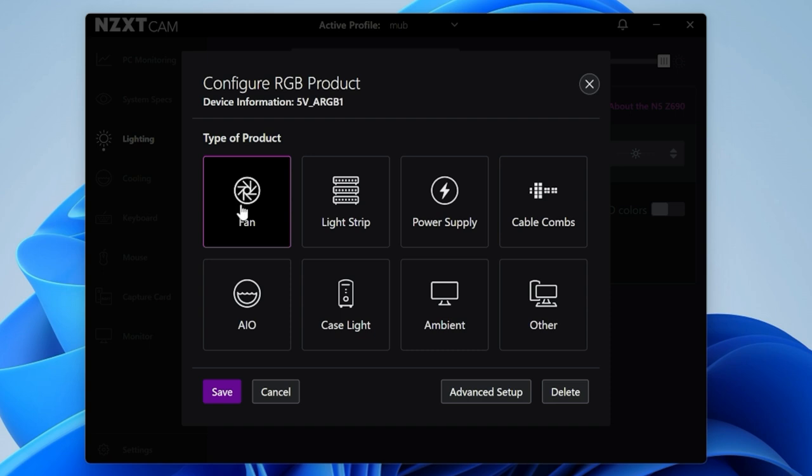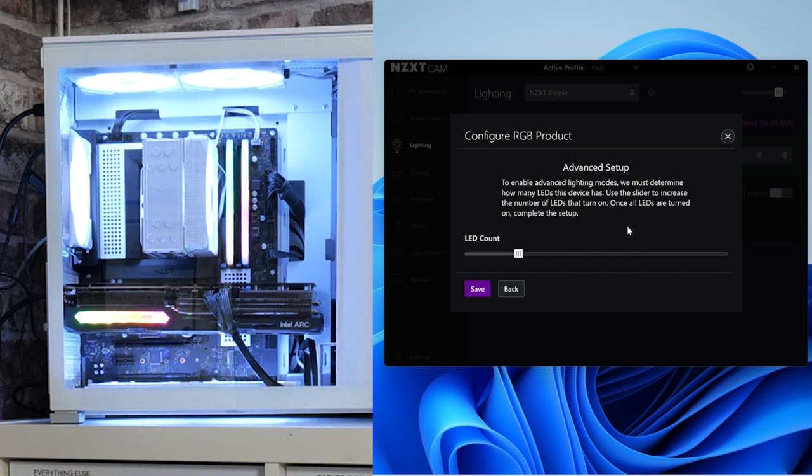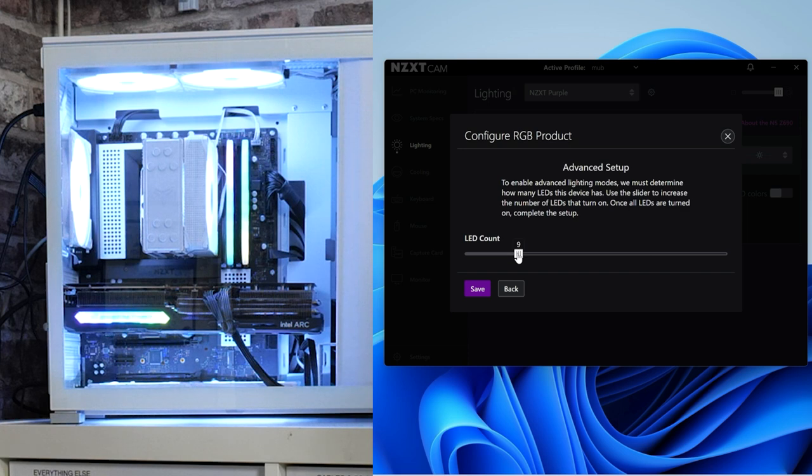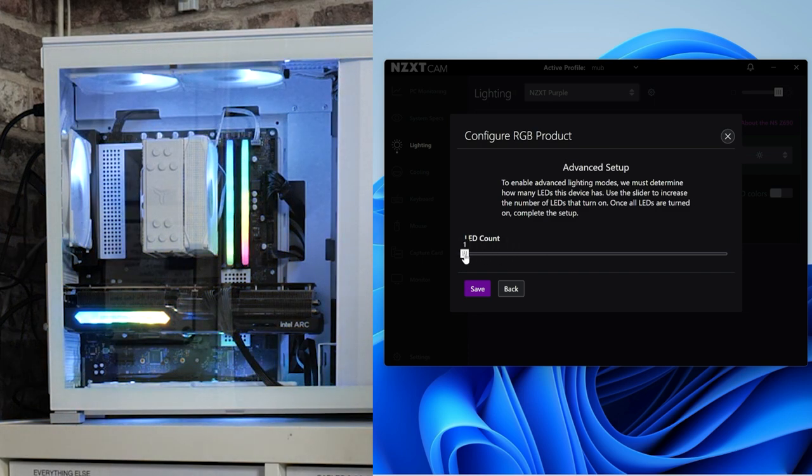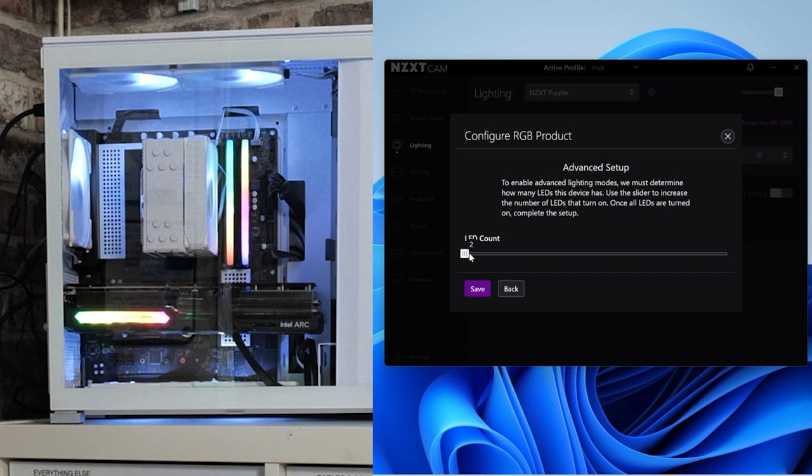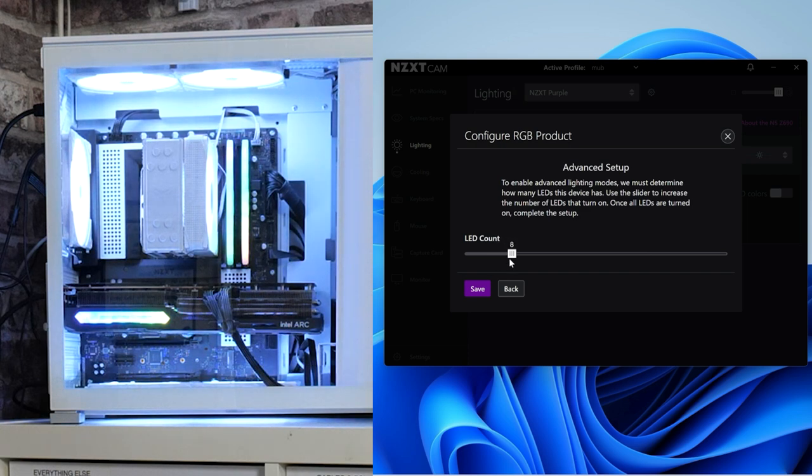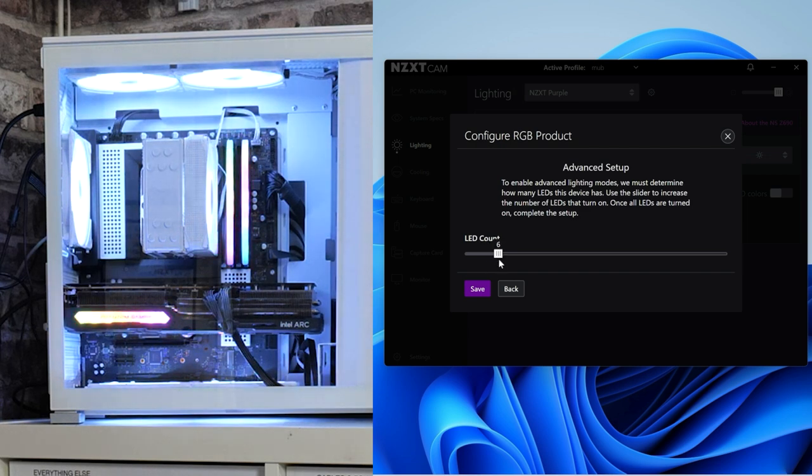First, it'll ask you what type of device have you got connected to your addressable RGB header. It could be cable combs, case lights, AIO, light strips. I've chosen fans here. We do have some fans connected, the John's Bow ZF120s we reviewed a while back. You click on fan, then you can do advanced setup, and you can now see how many LEDs you've got. It makes the LEDs look as they should do.